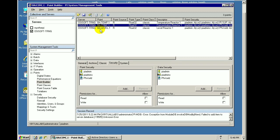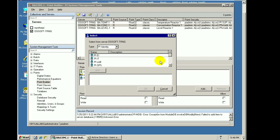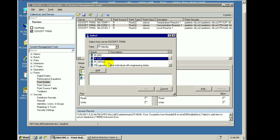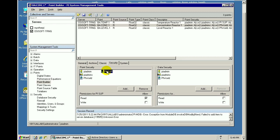Typically, of course, you're not going to be doing this one tag at a time. You'd be doing this to tens of thousands of tags all at once using our Tag Configurator or something like that. But as you can see, this is the concept — I can go ahead and add individual identities to these tags.